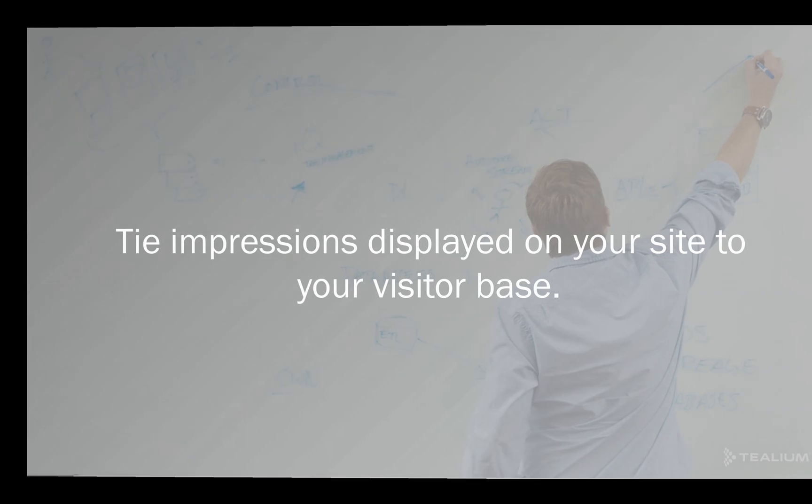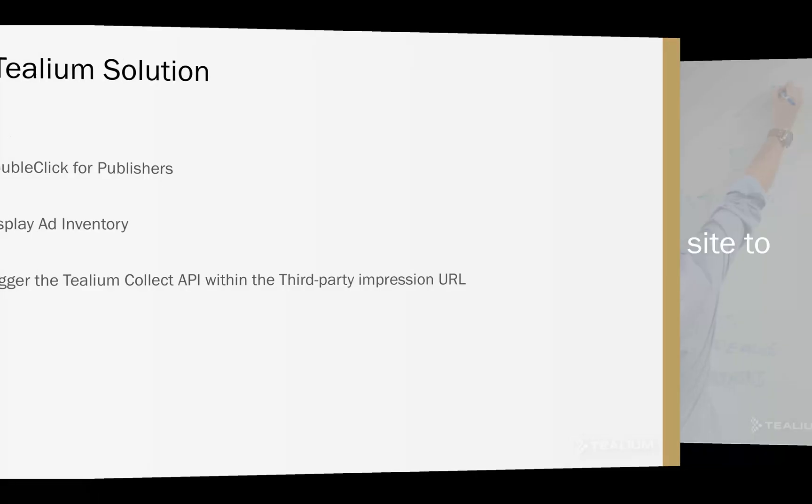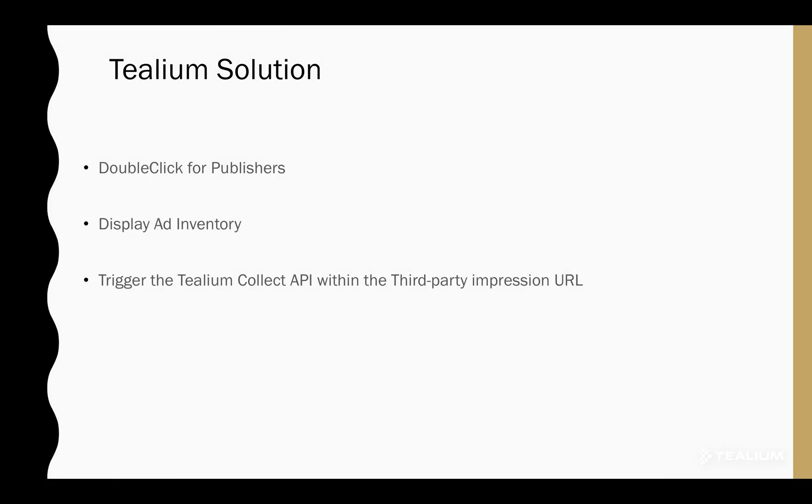So today we're going to talk about how to do just that. In my example that we have today, we're using DFP. I do have some display ad inventory available, and within that inventory, I'm going to trigger the Tealium Collect API as part of DFP's third-party impression URL.